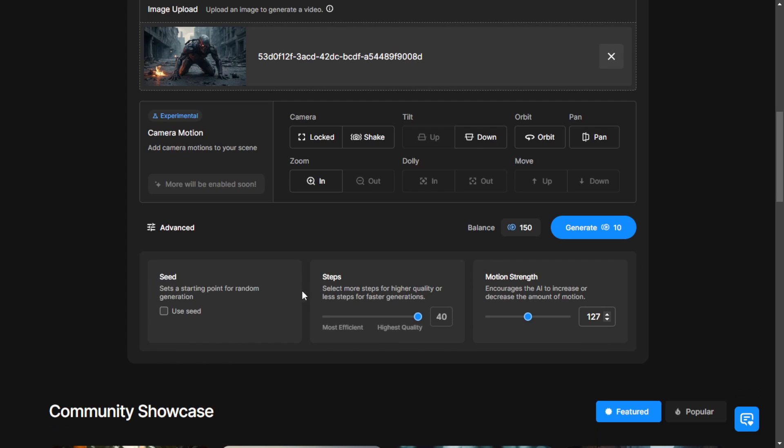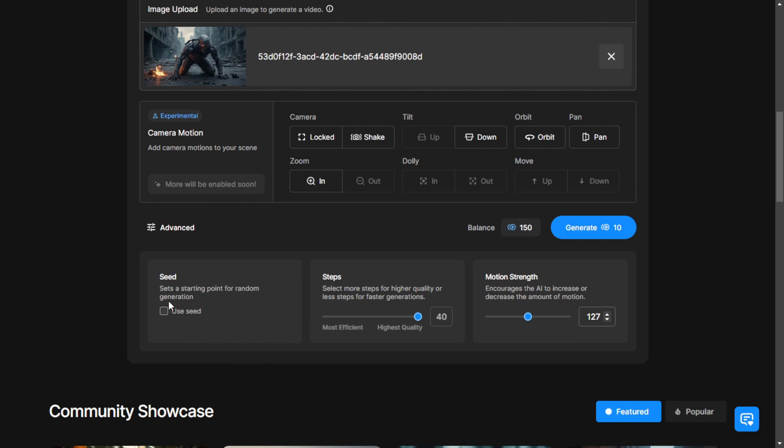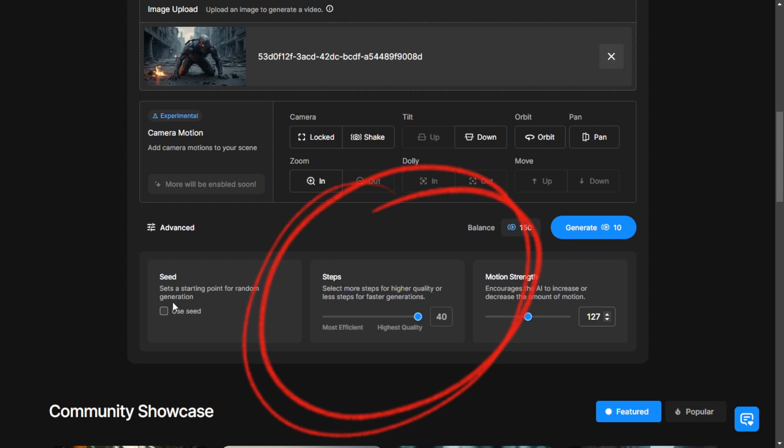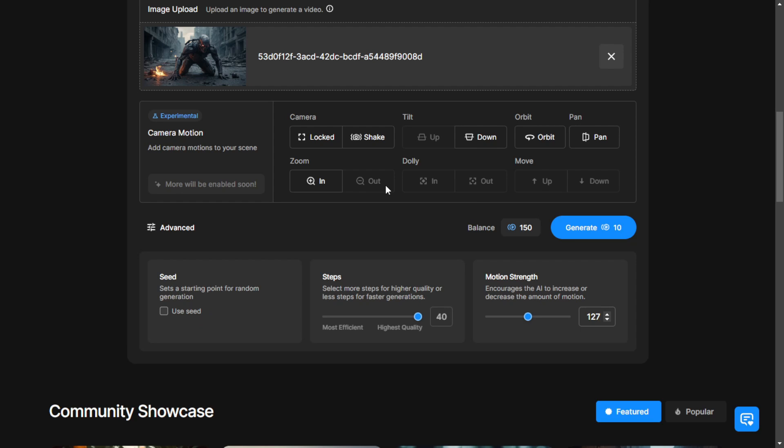Here, you can use a repeated seed number for your generated results and you have the option to set the sampling step. The maximum sampling step is 40 in Stablevideos.com, that's how you can use it.